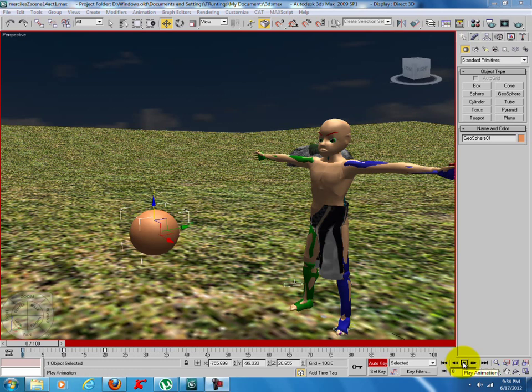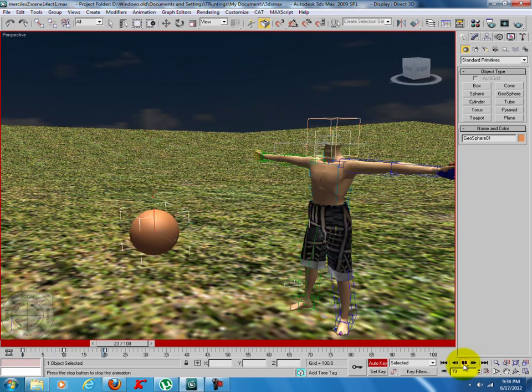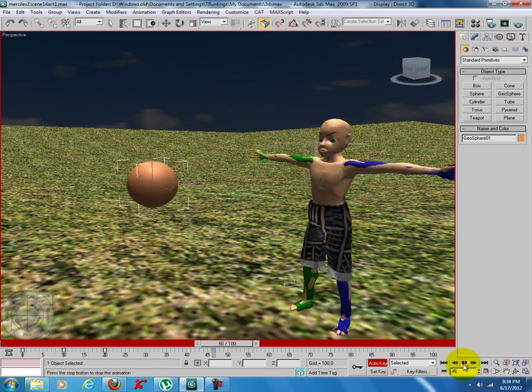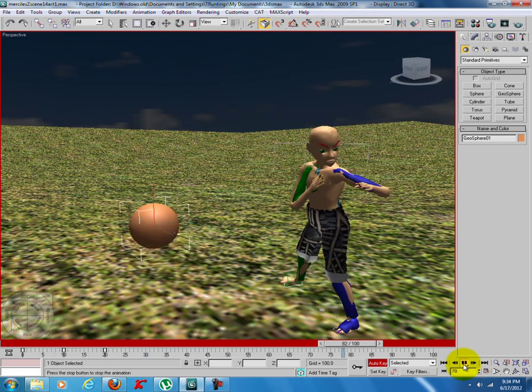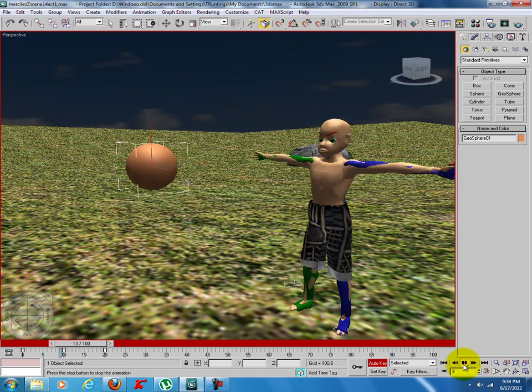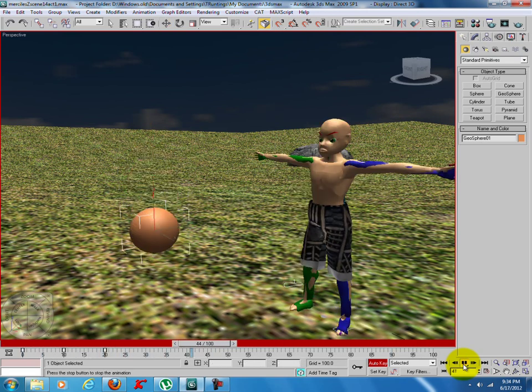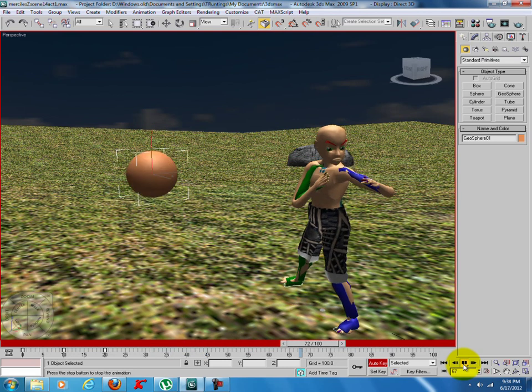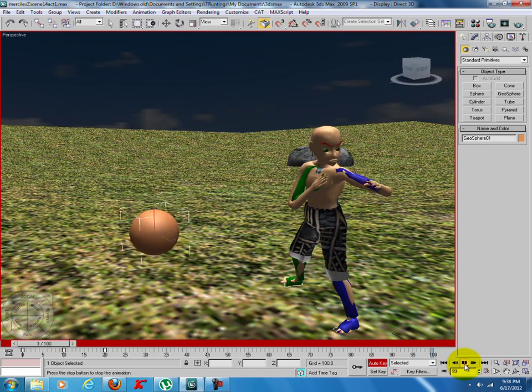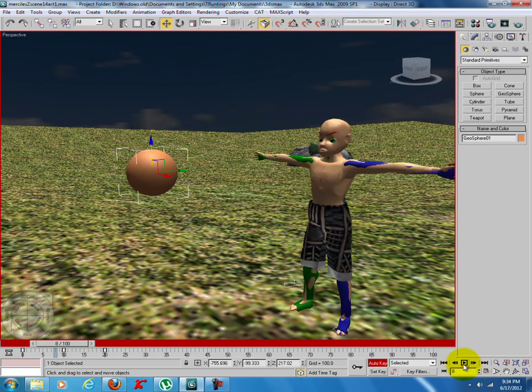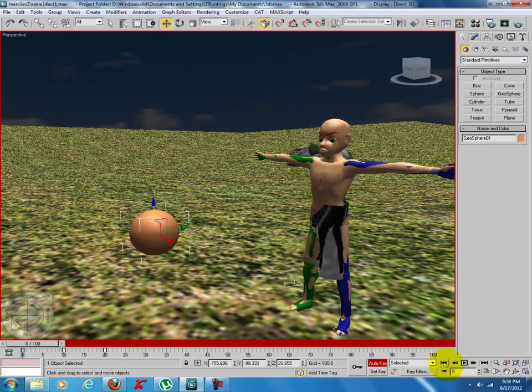Alright guys, this is an example of keyframe looping in 3ds Max. As you can see, it only has three keyframes and I'm looping it. So what I'm going to do is delete the ball and recreate the scene all over again.